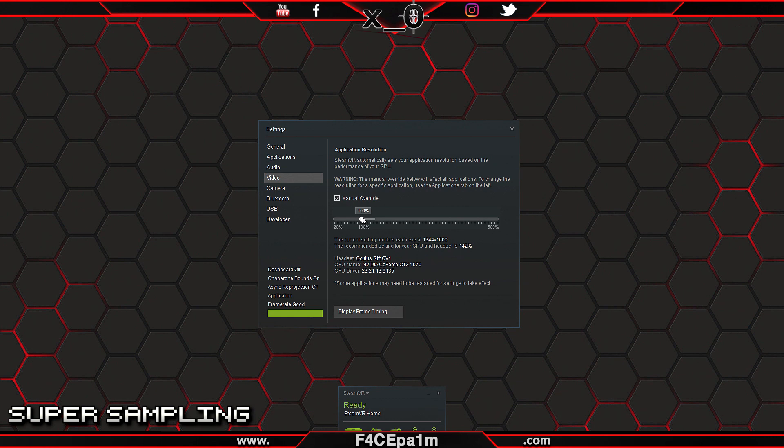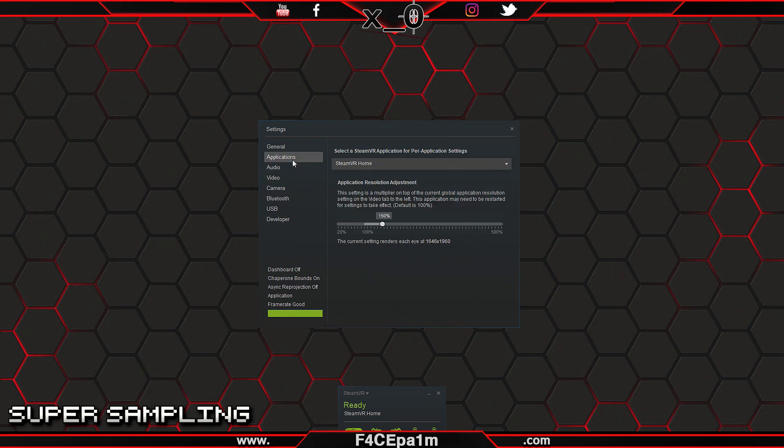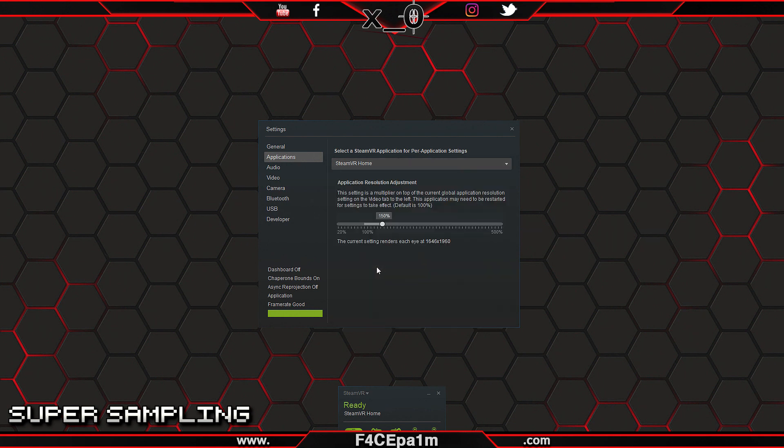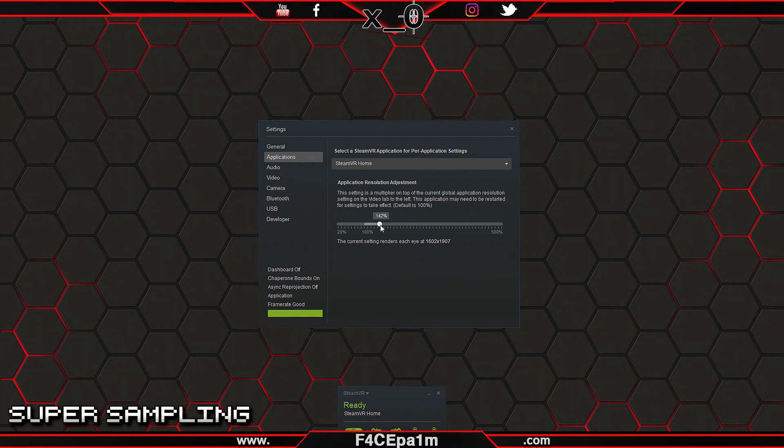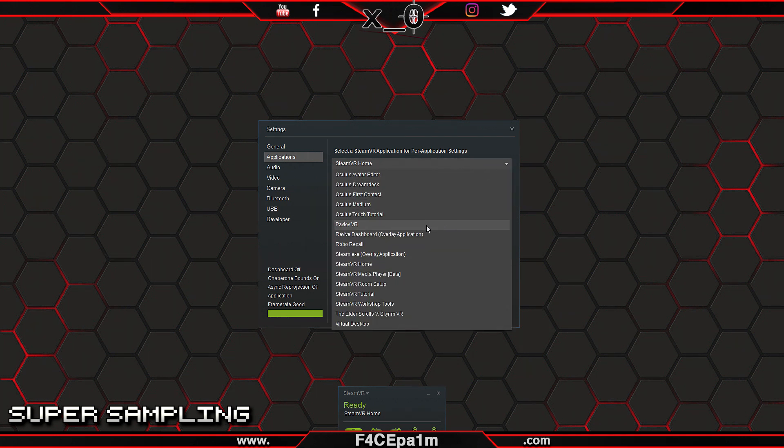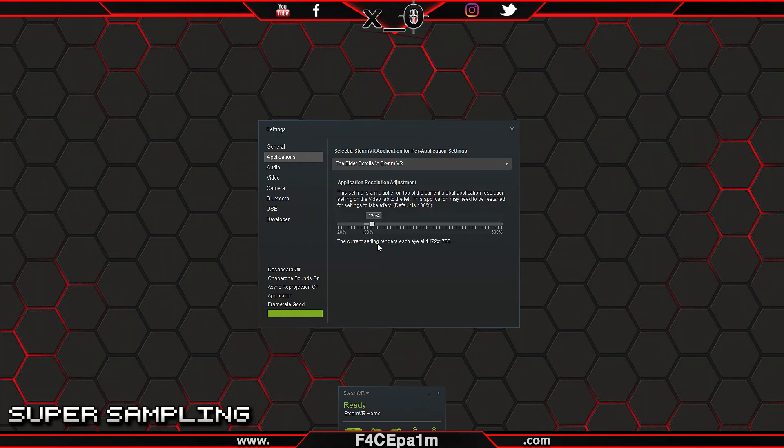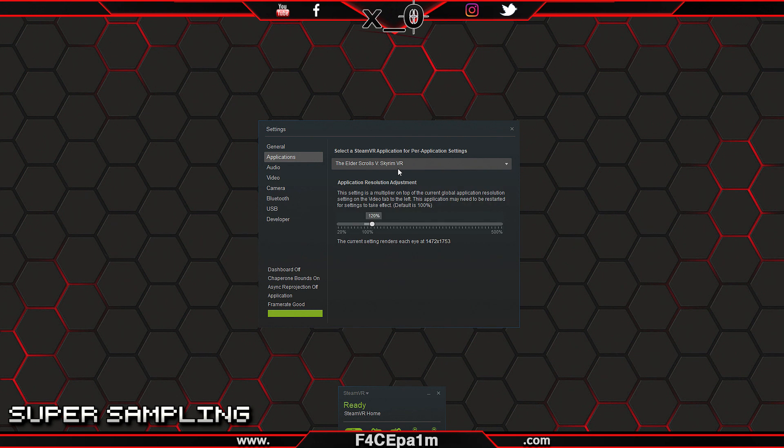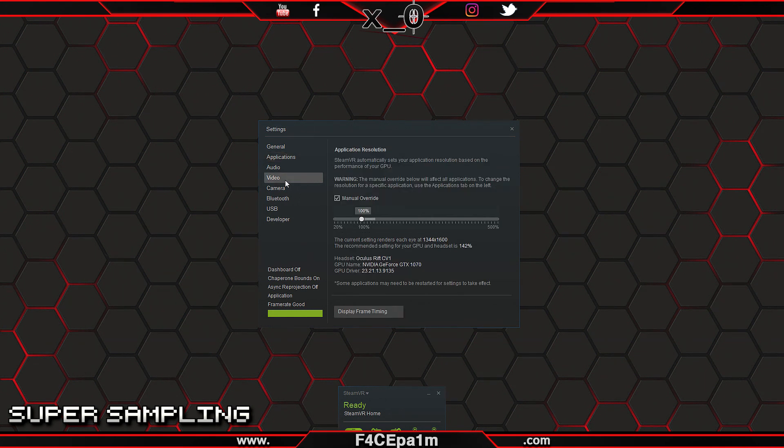Then head on over to the application tab, and from this drop down menu, choose SteamVR Home, then set the slider to whatever the original value was on the video tab. Now, when you want to super sample a game to boost the graphics, choose that game from this drop down menu, and adjust the slider to your preferred amount. And if a game doesn't show up in this list for whatever reason, then you'll have to use the global super sampling slider on the video tab instead.